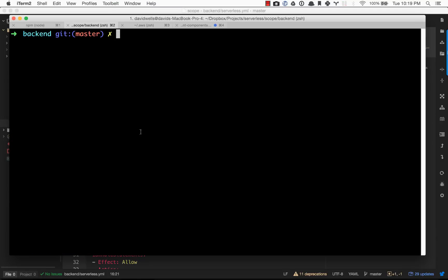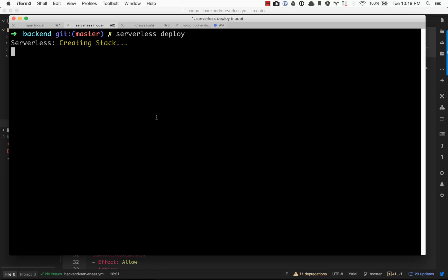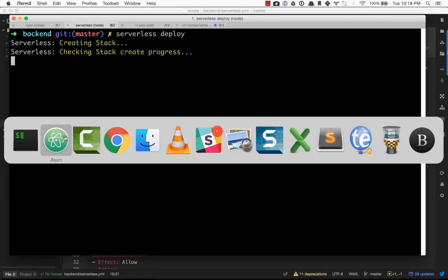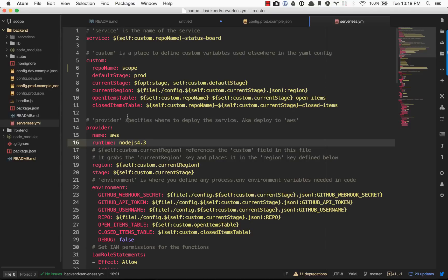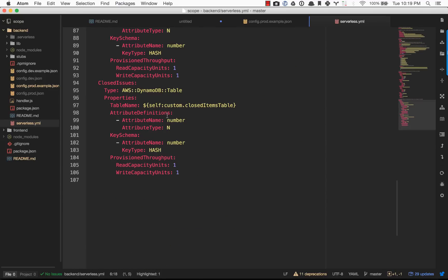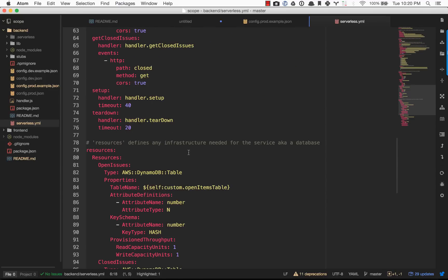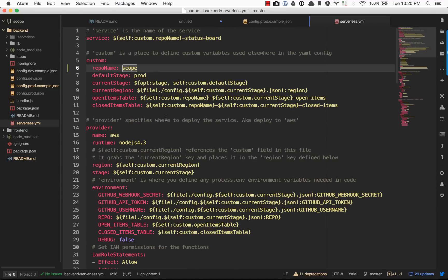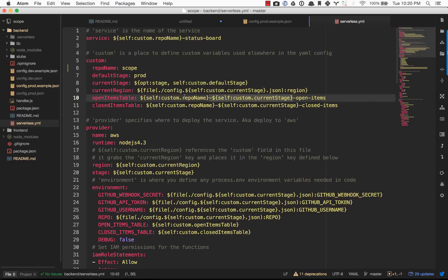Let me clear this. If I type in serverless deploy, hit enter. What this is going to do is it's going to spin up the stack for us. It's going to actually create those resources that we have specified. It's going to create a new project and a new database table using some variables here. It's going to be called scope, prod, open items, and closed items.